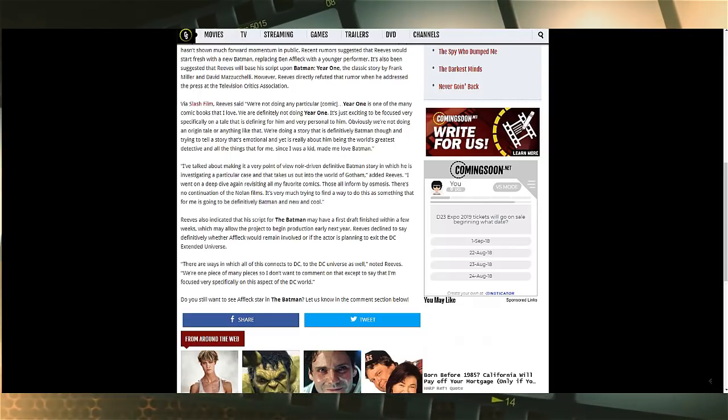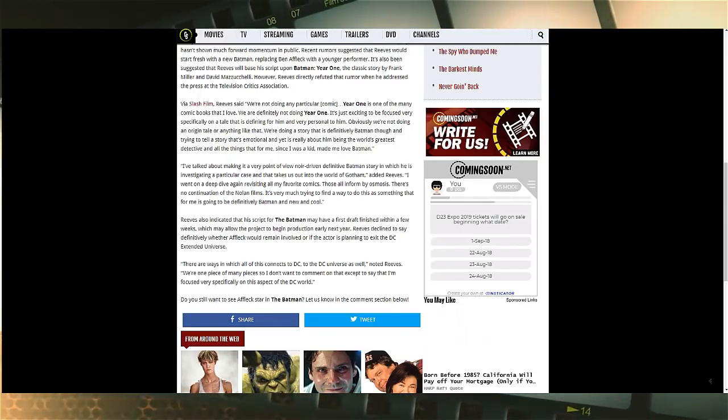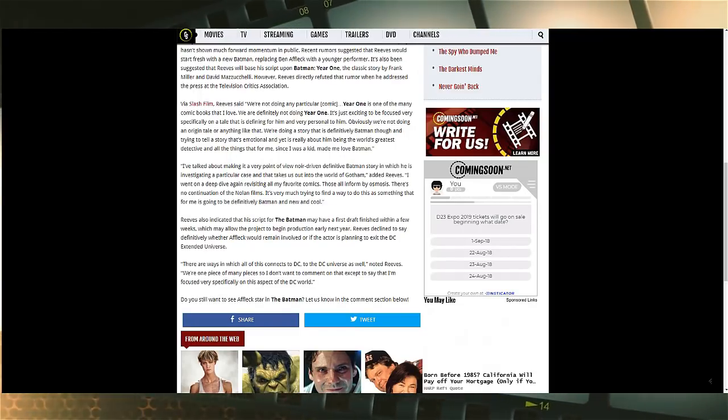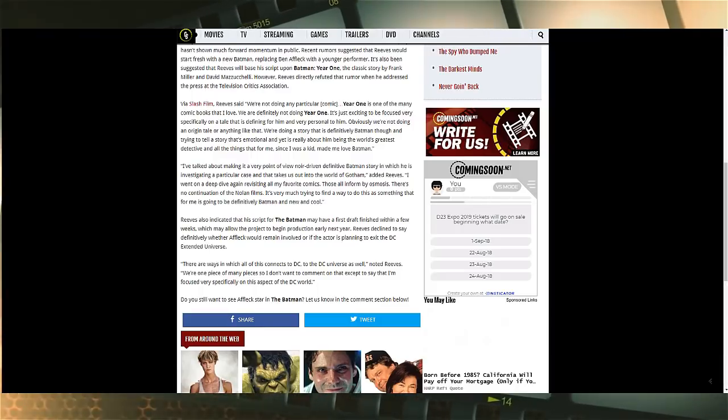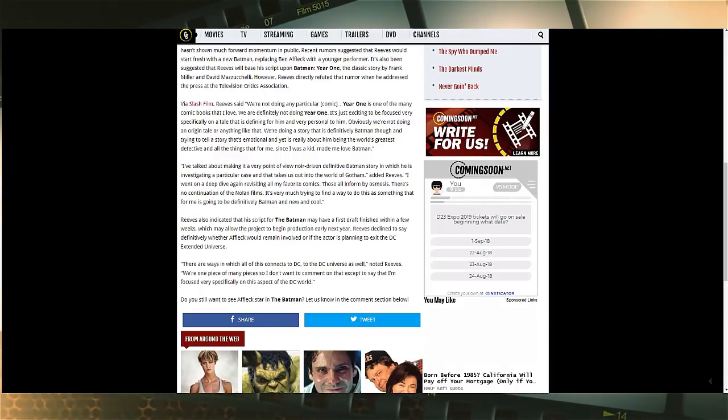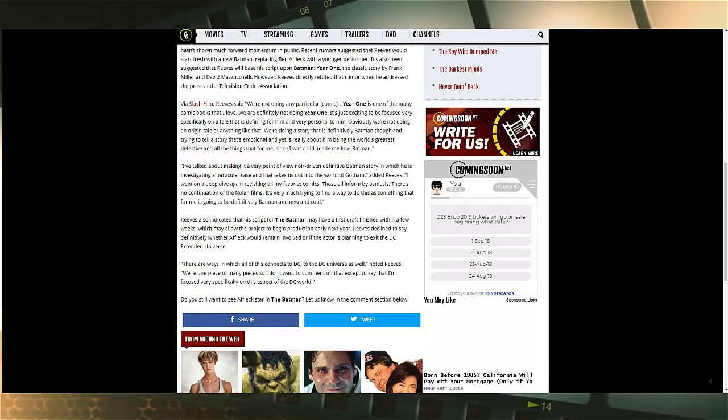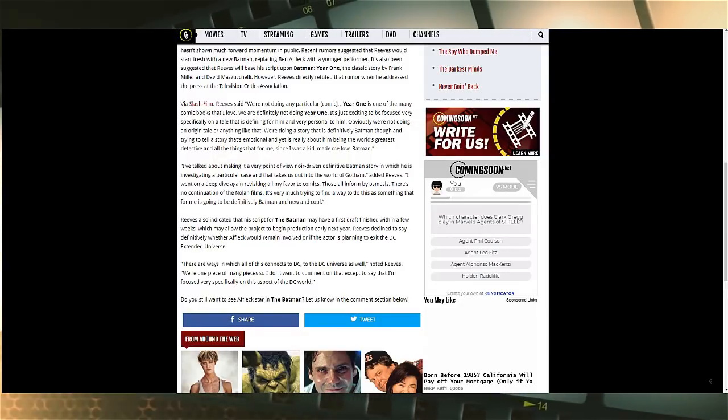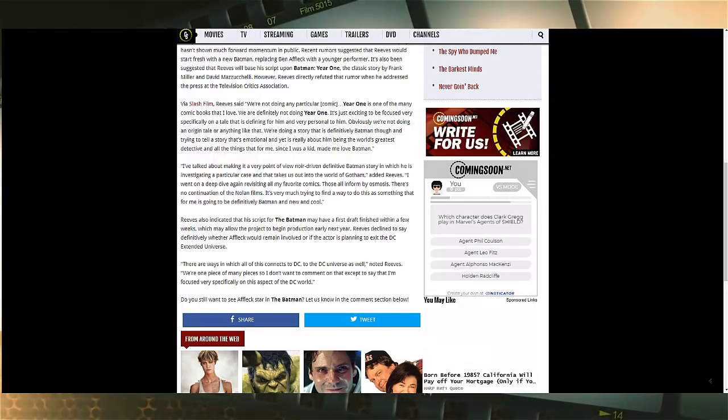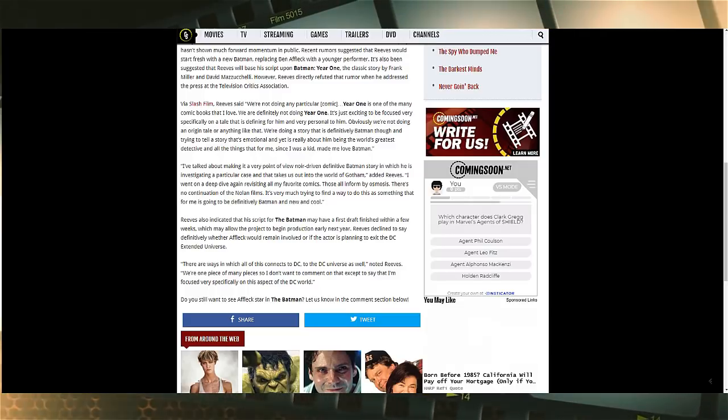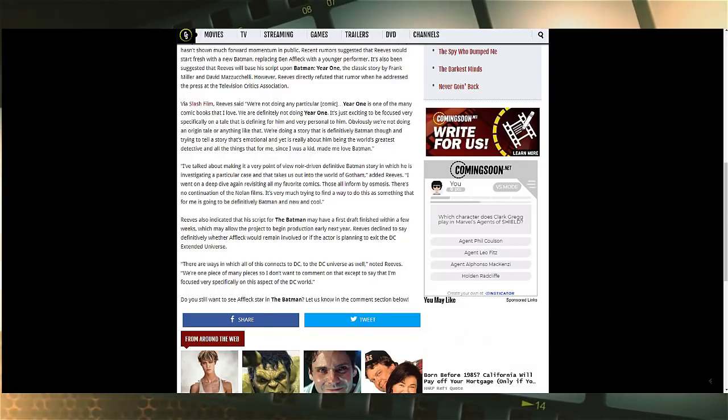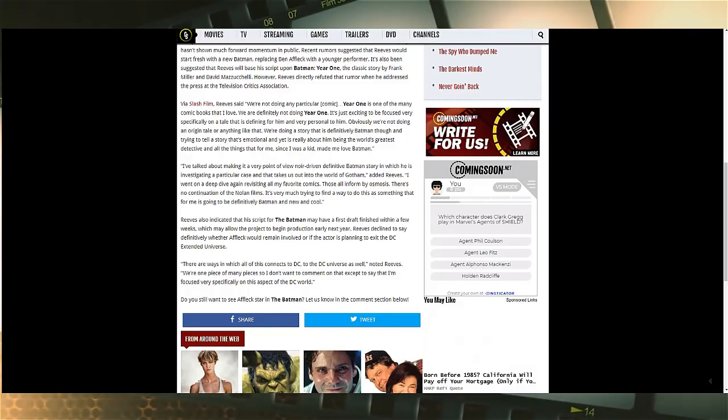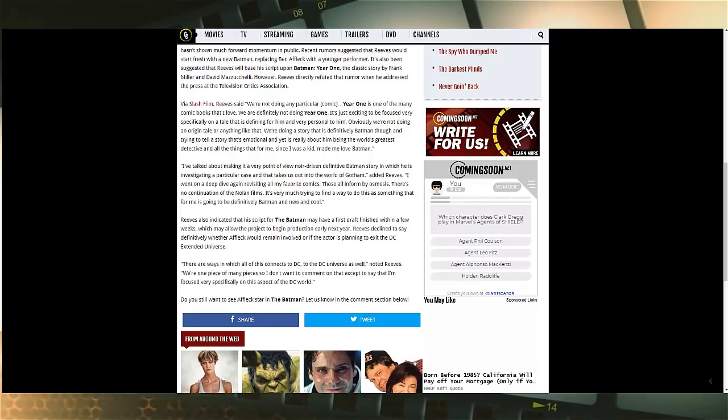He says here 'I've talked about making it a very point of view and noir driven definitive Batman story.' So just focus on that: it's a very point of view, noir, definitive Batman story in which he is investigating a particular case that takes us out into the world of Gotham.